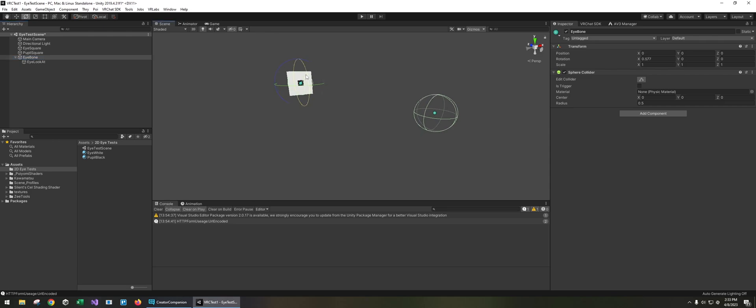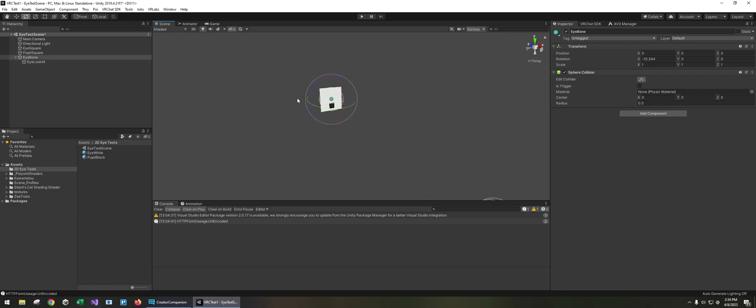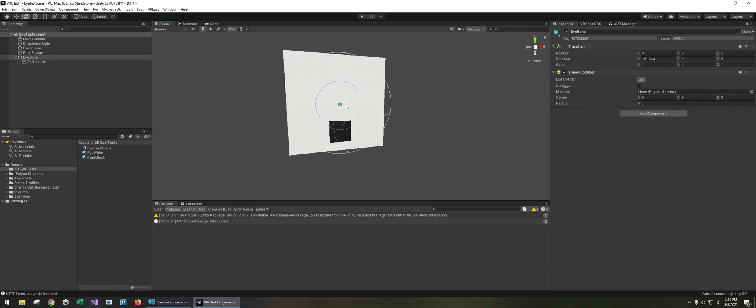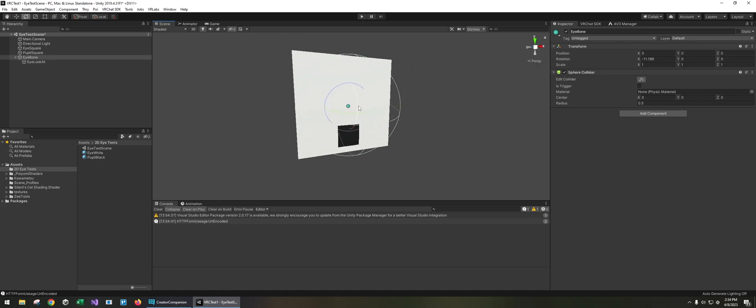Now if I select it, it's inheriting the position of the look at bone. So we have a 2D translation when rotating the eye bone.